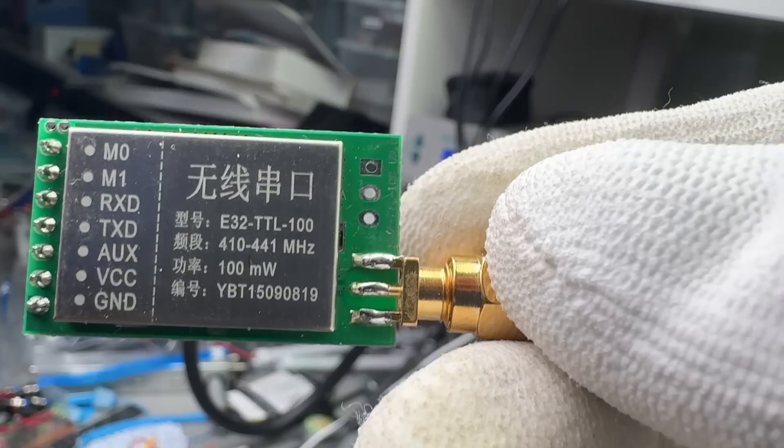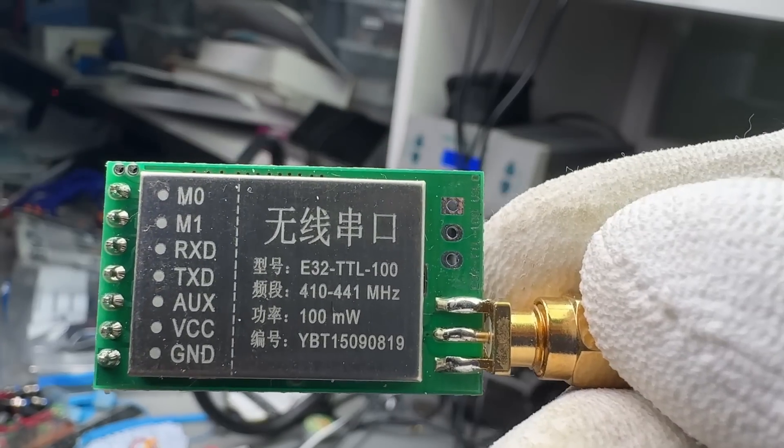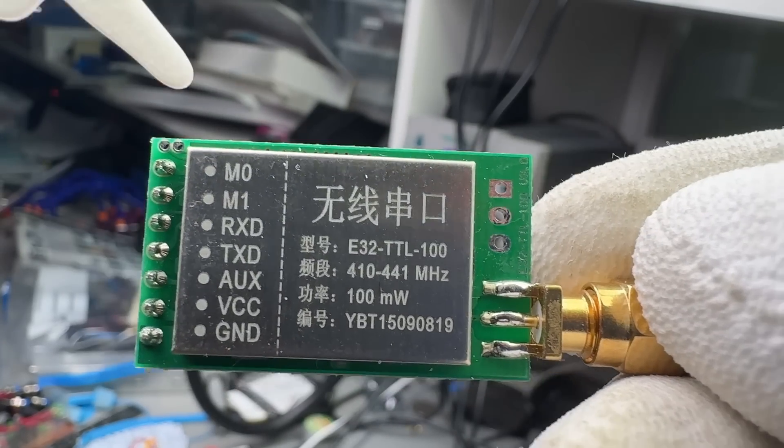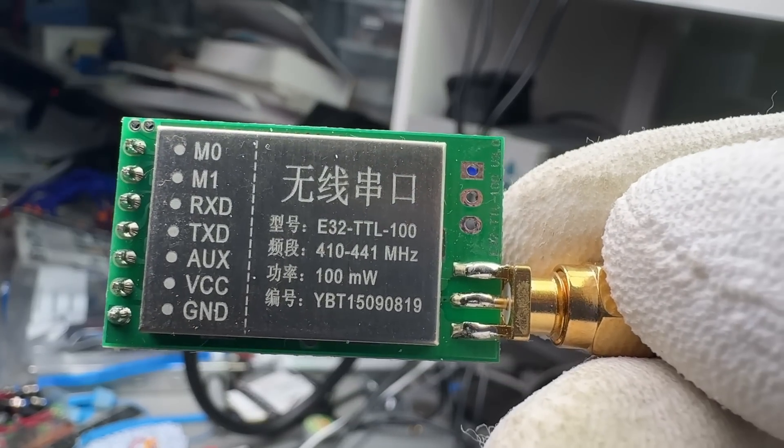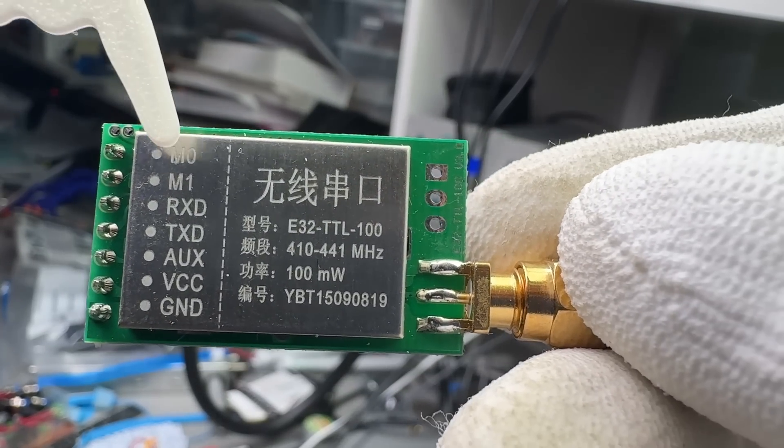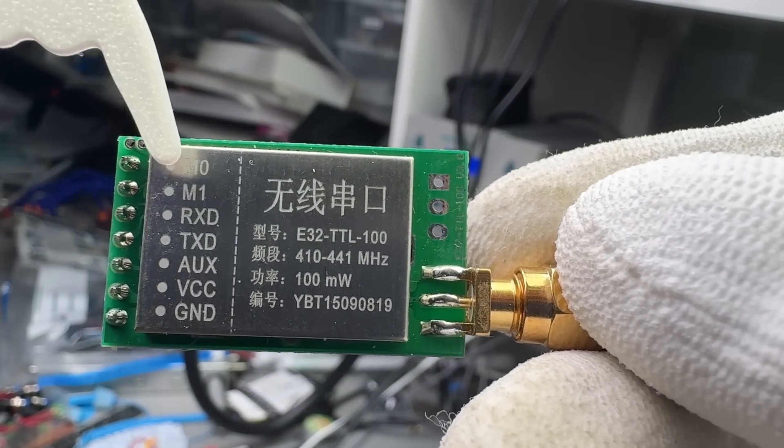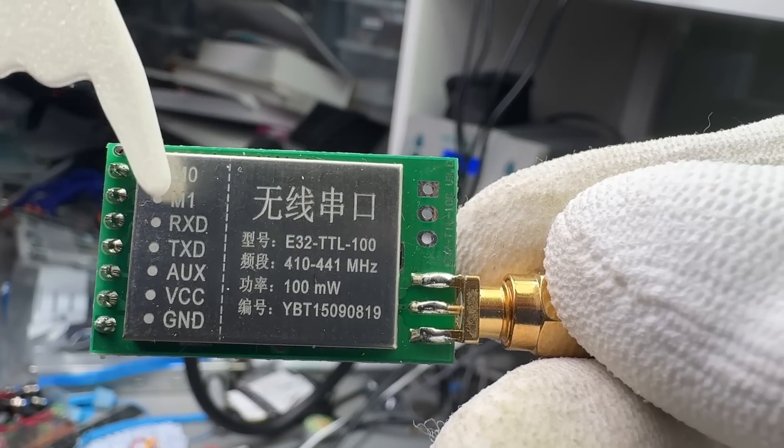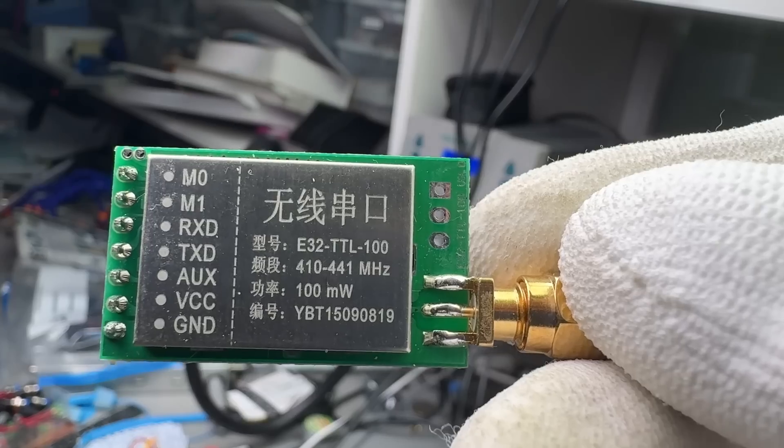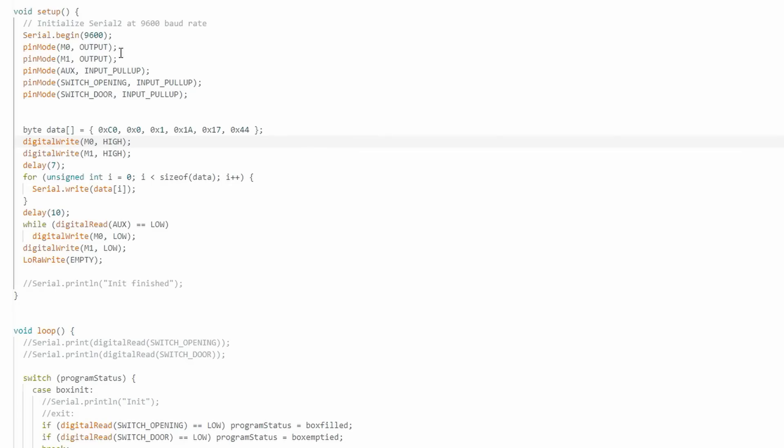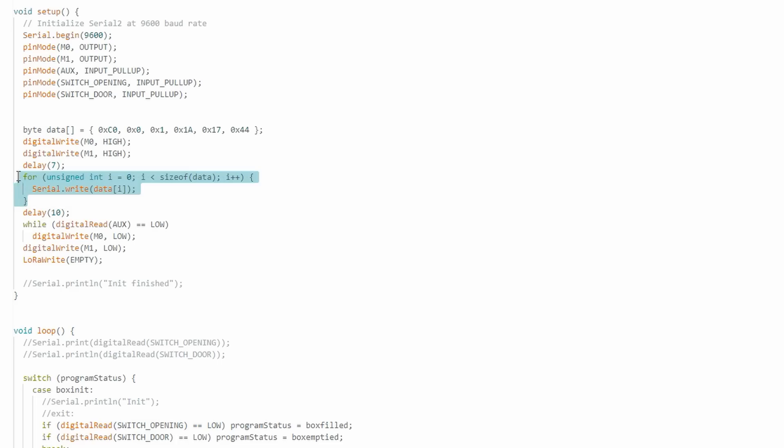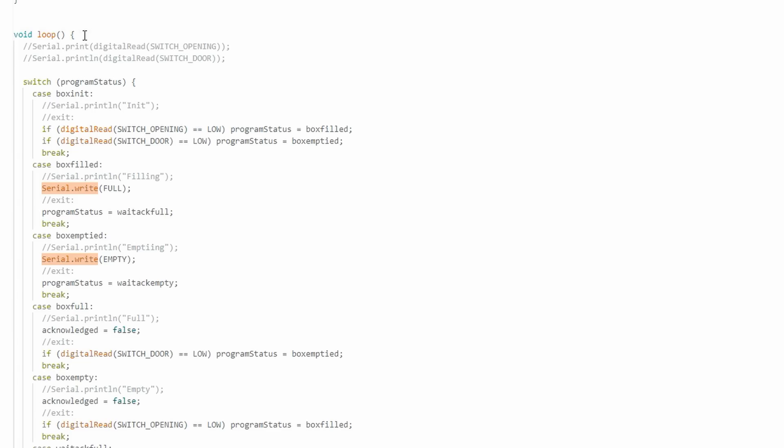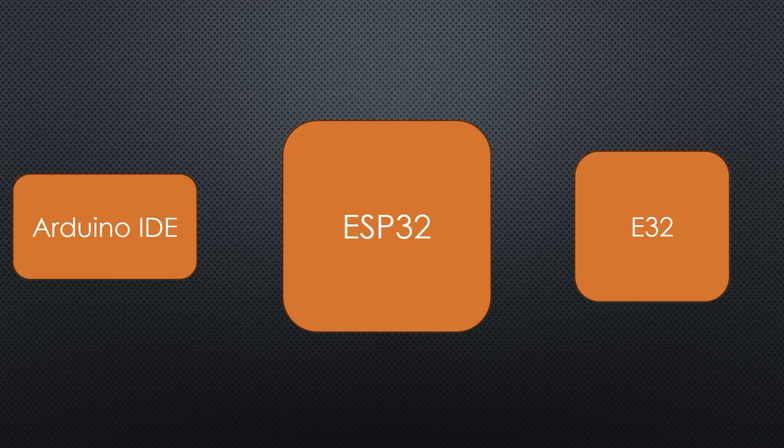But how do you switch the modes of the module? With these two lines, M0 and M1. A typical sketch looks like this. In setup, start serial with the correct UART speed, select mode 3, and write these 6 bytes. You even could omit this step if you preprogram your module. In loop, you read or write the values with serial commands. Within ESP32, I connected the E32 module to Serial 2 and could still debug the program with standard serial. Very comfortable.